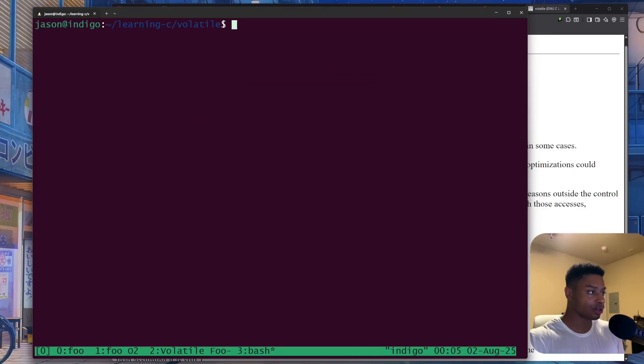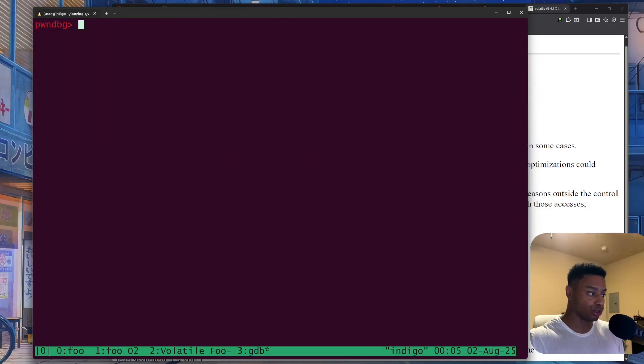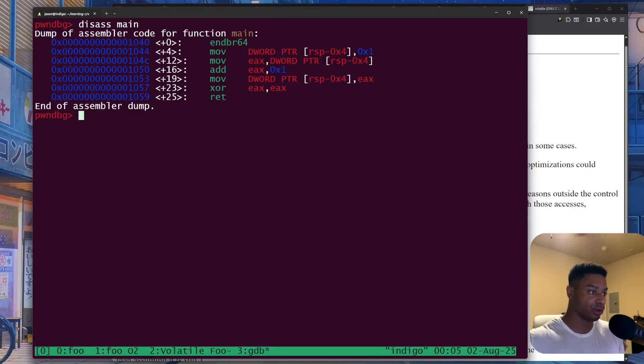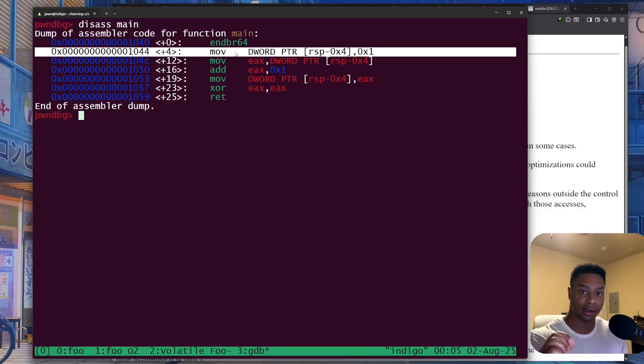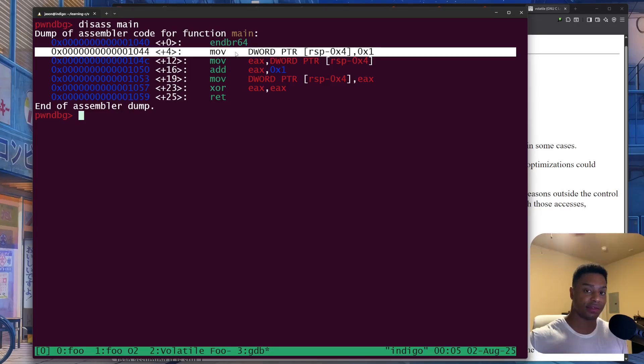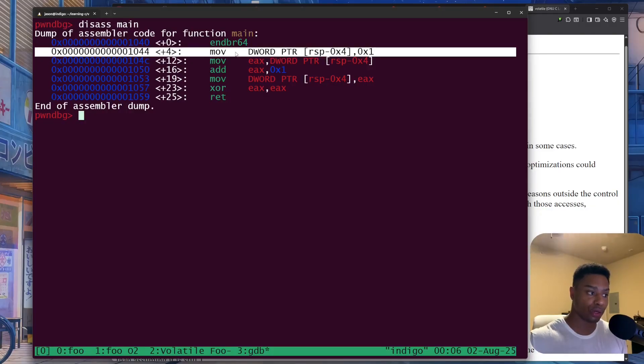So let's look at the final example, GDB volatile_Foo_optimized_O2. And let's disassemble that main function once again. And it is volatile. And that is, again, it's just telling the compiler, hey, this variable is probably important. Do not optimize it. Do not change the code for this particular variable.